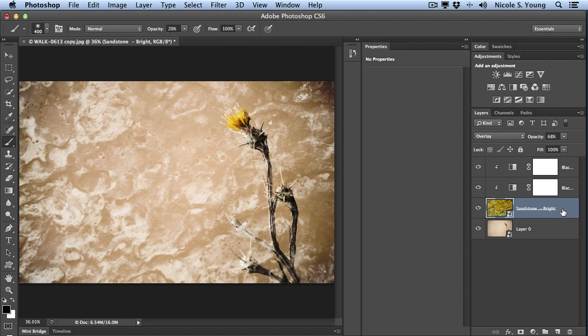But what if I decided that this is not the texture that I wanted to use? Well because this is a smart object what I can do is just replace this file with a new one.